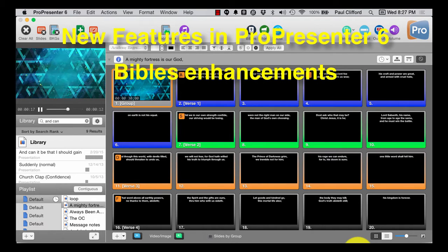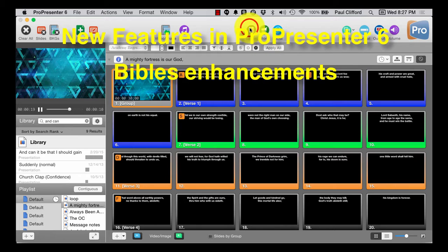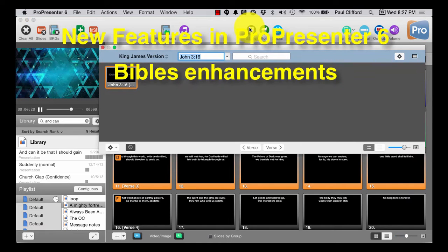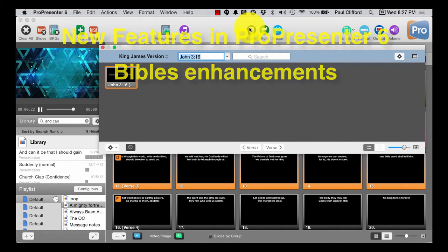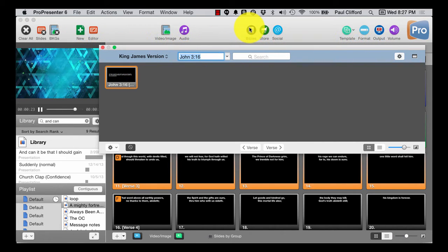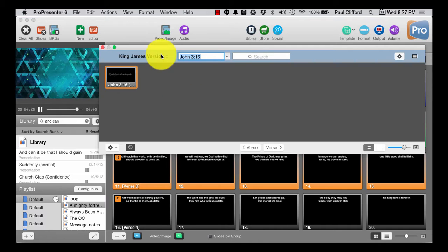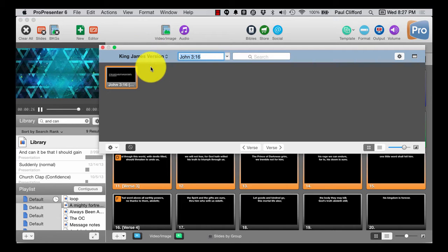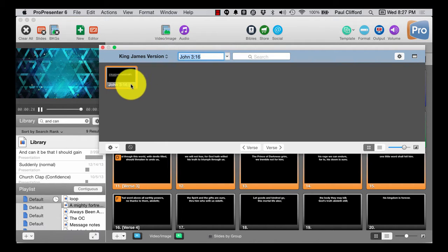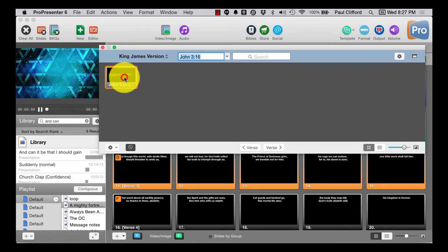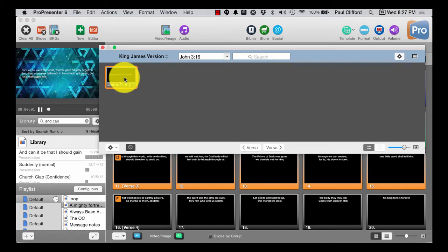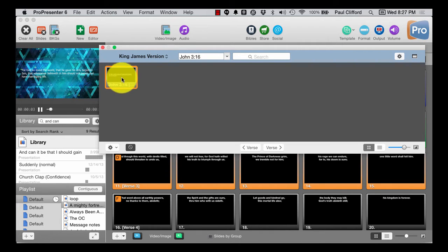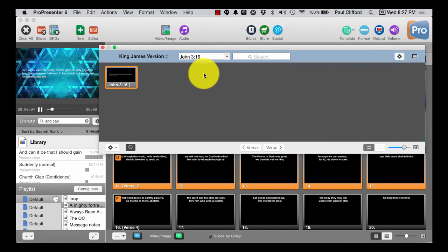Now, just as before, we have a Bible feature in ProPresenter 6. You'll see that I'm on the King James Version. That's because it's free, and I can just put that in over my background, no problem.